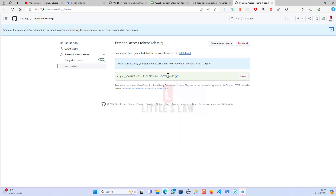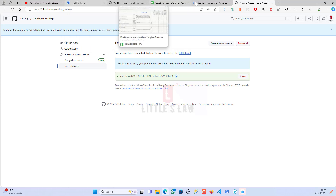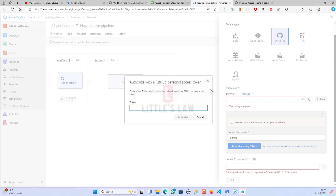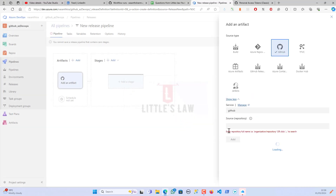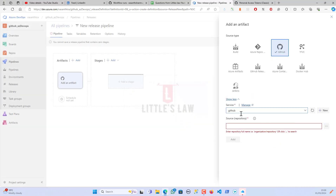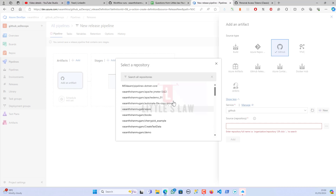I've got the token, copying it and coming back to the DevOps pipeline. I'm pasting the personal access token and clicking Authorize. Now my GitHub is integrated with my Azure DevOps, and I can see all my GitHub repos listed here.